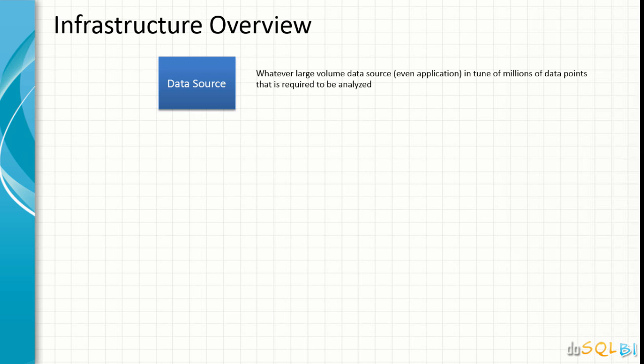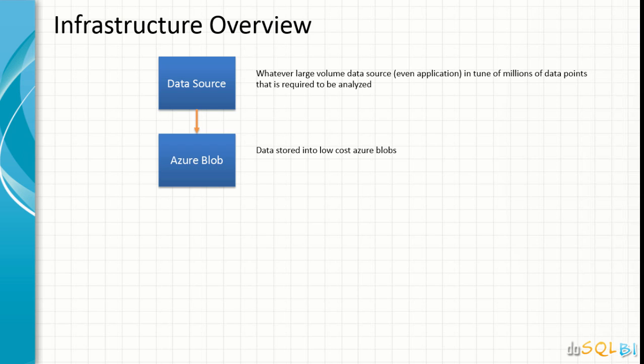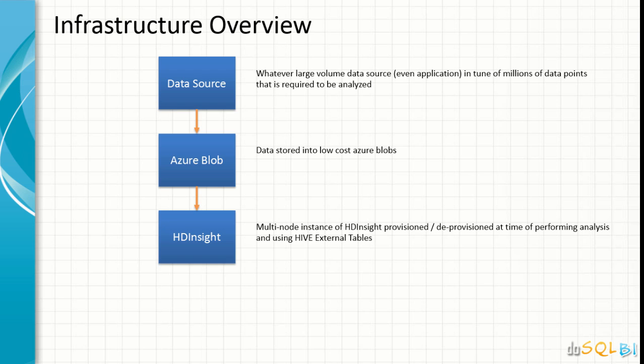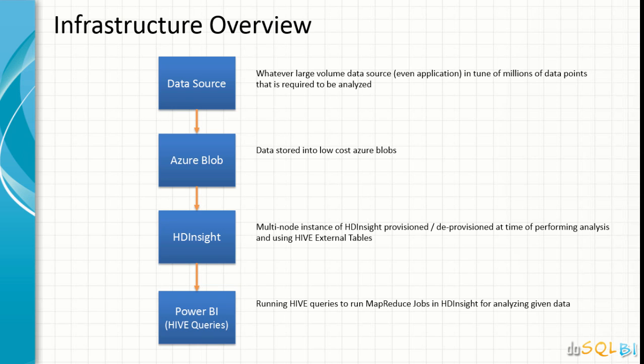In terms of infrastructure, there would be some data source which we will be using when we have a very large data set. It could be even an application that is producing very large data volume and that data would be then stored in a low cost storage. In our case, we'll be using Azure Blob. And then provisioning HDInsight cluster to run analysis jobs over that large data volume, we'll be using something called as Hive External Tables. In a simple way, what that means is we want to keep the data outside the HDInsight system so that when we deprovision, when we remove the HDInsight, our data is intact. And then we'll be using Power BI feature of Hive queries to define the jobs which run as MapReduce jobs on HDInsight.